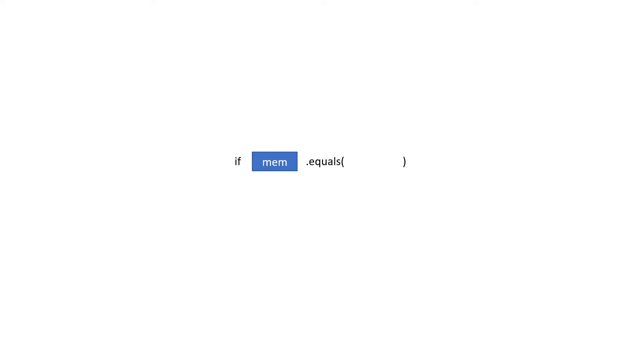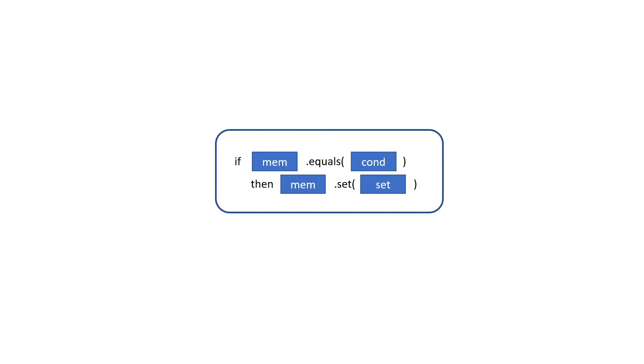Here's how that works. The instruction first asks if the memory is equal to our condition, then set the memory to our set value. All of this logic happens atomically.